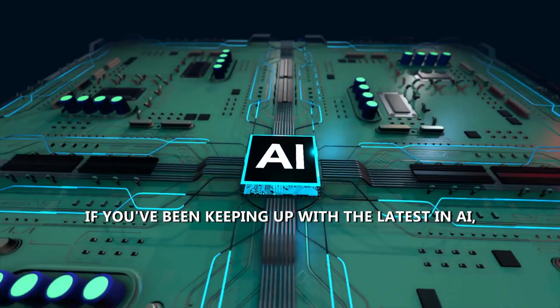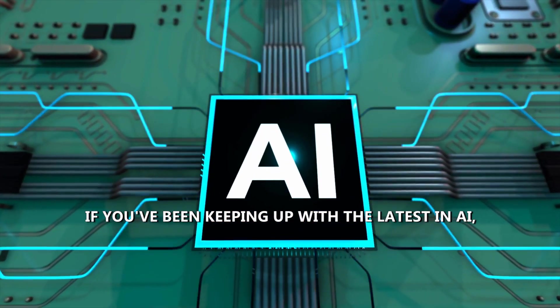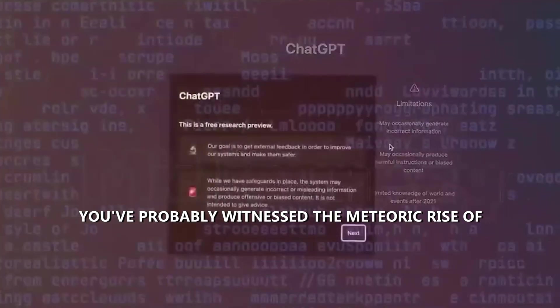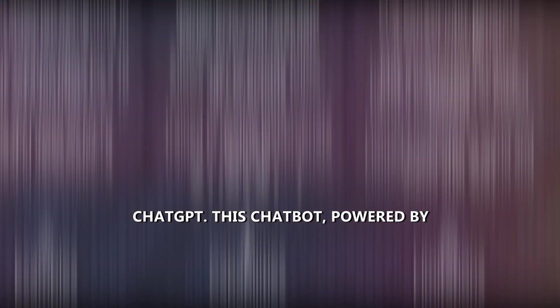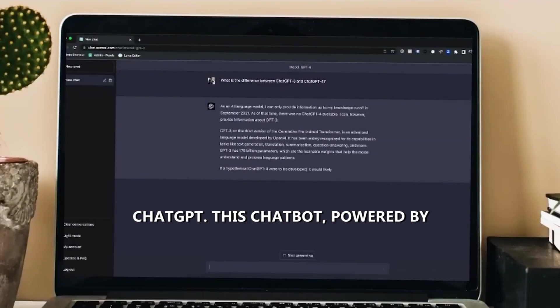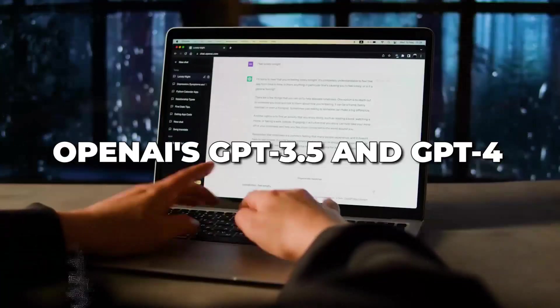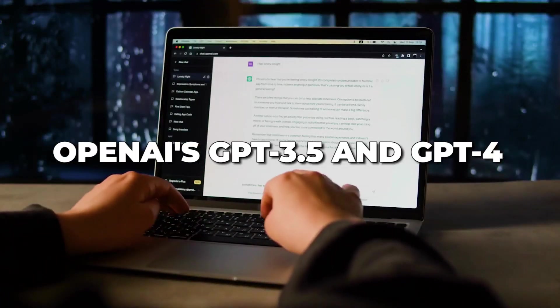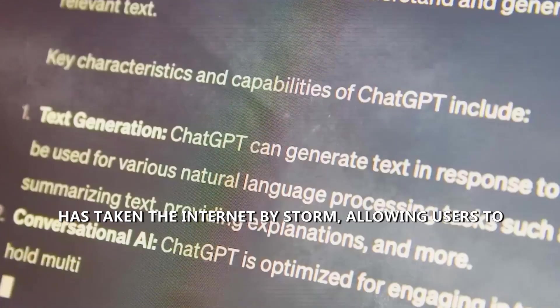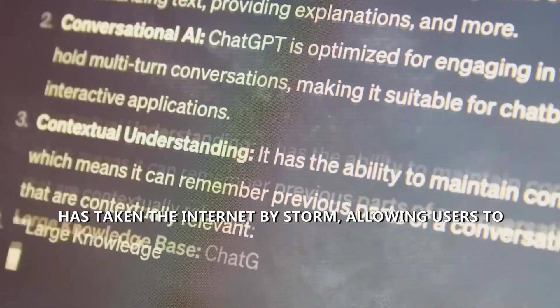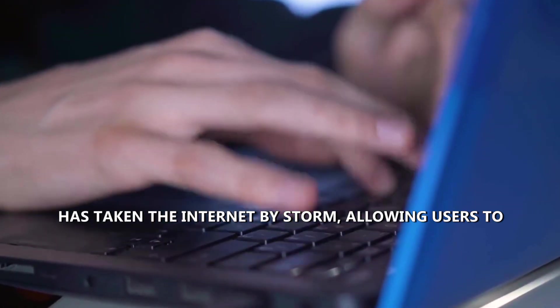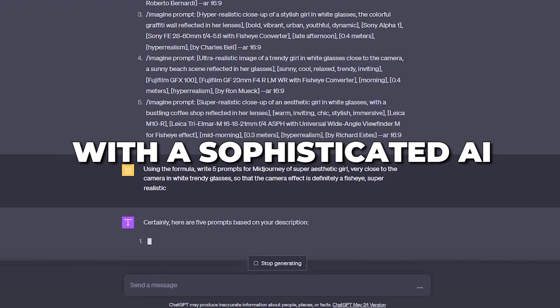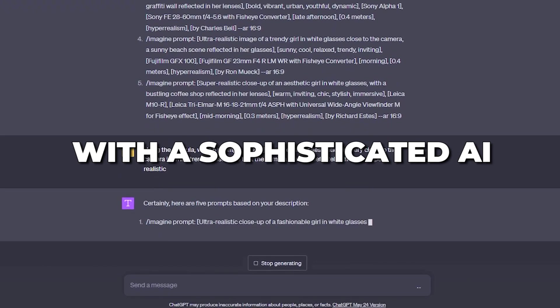If you've been keeping up with the latest in AI, you've probably witnessed the meteoric rise of ChatGPT. This chatbot, powered by OpenAI's GPT 3.5 and GPT-4 language models, has taken the internet by storm, allowing users to engage in conversations with a sophisticated AI.